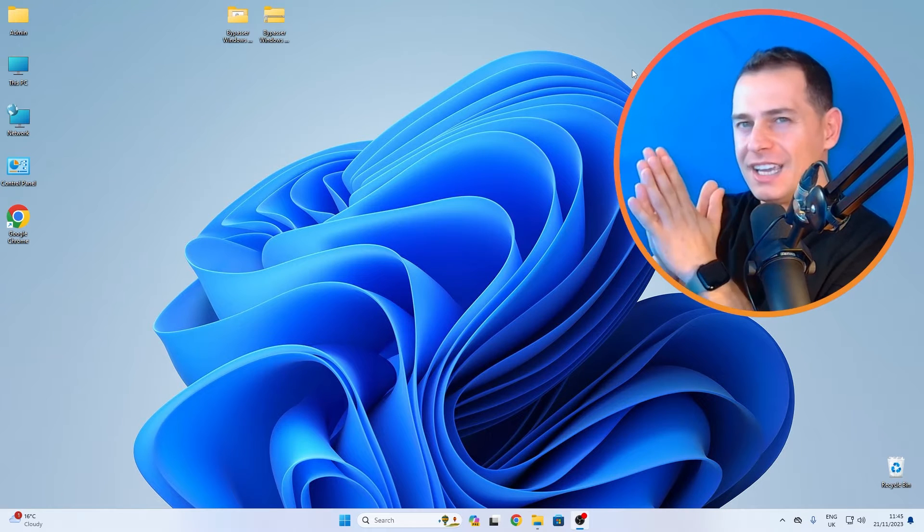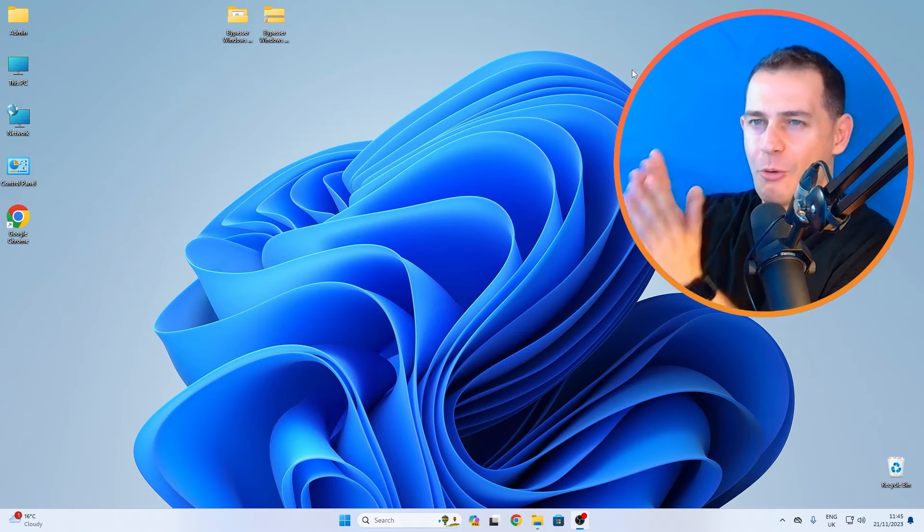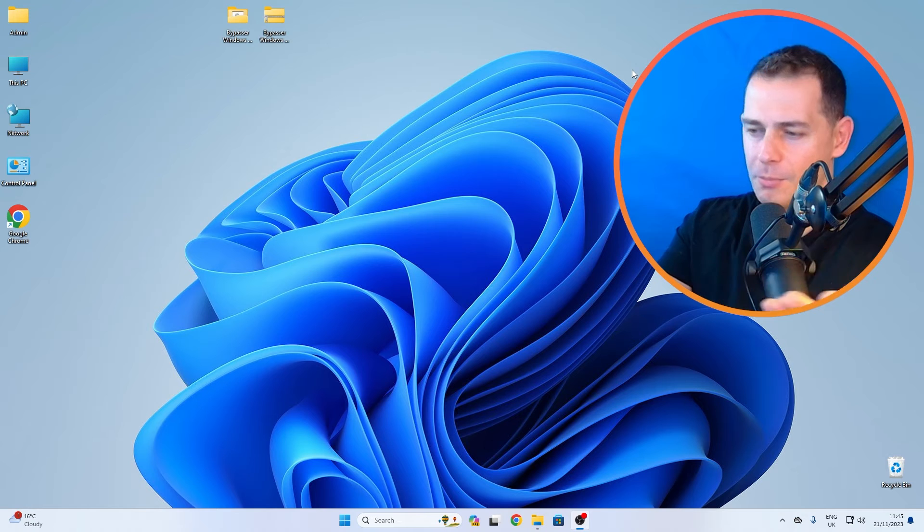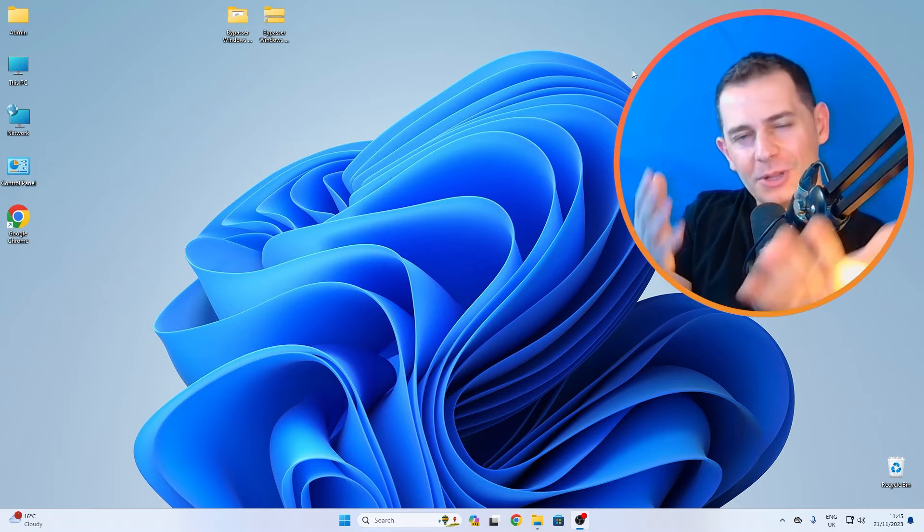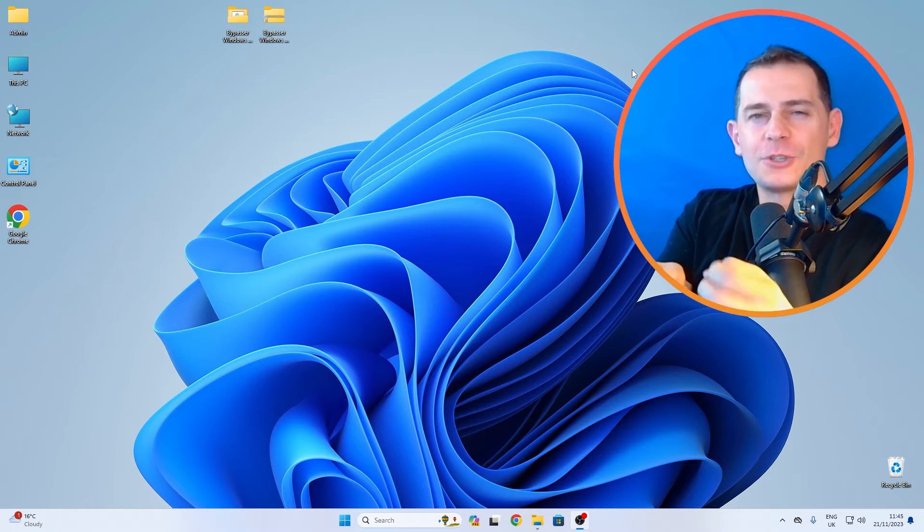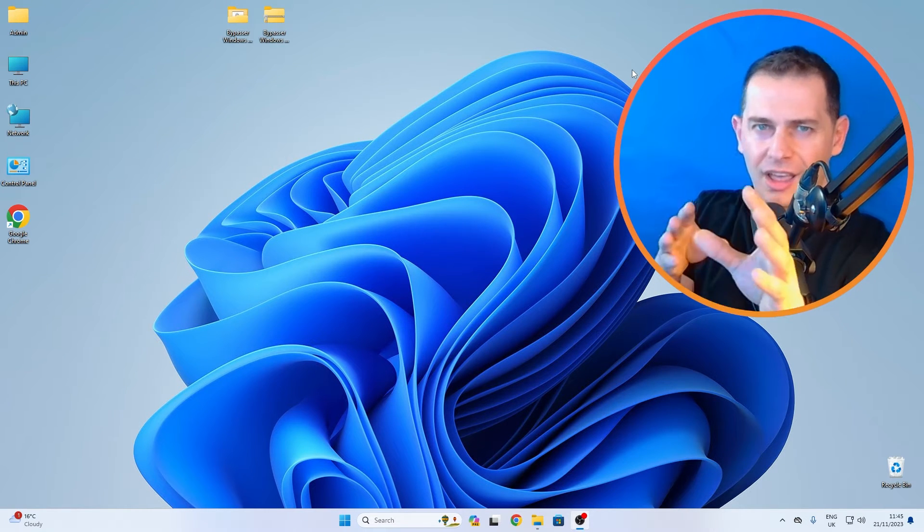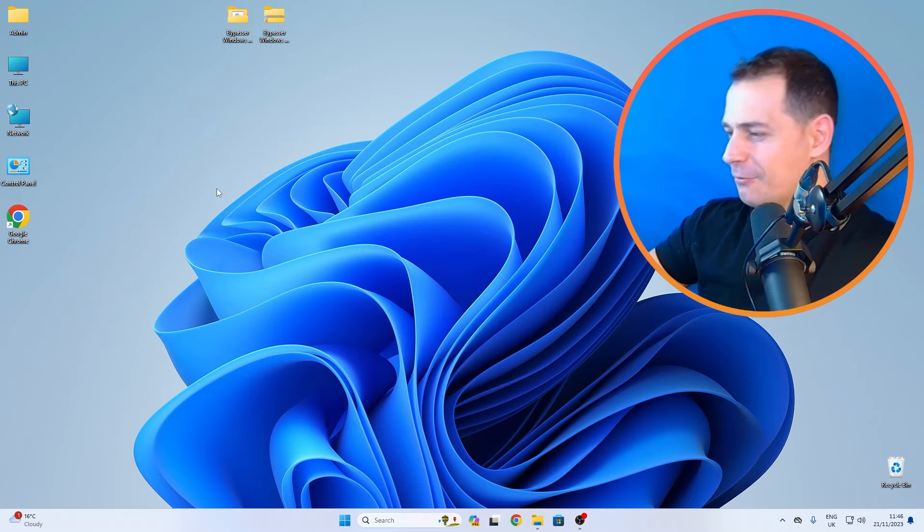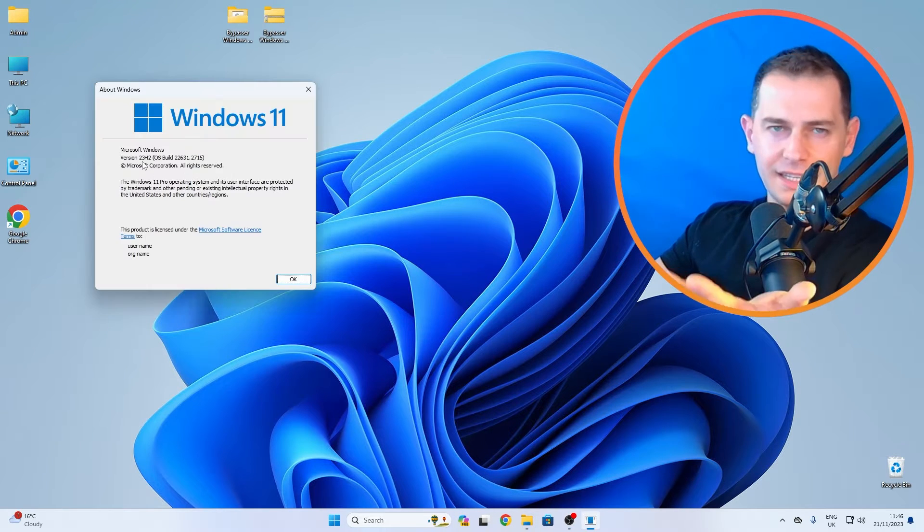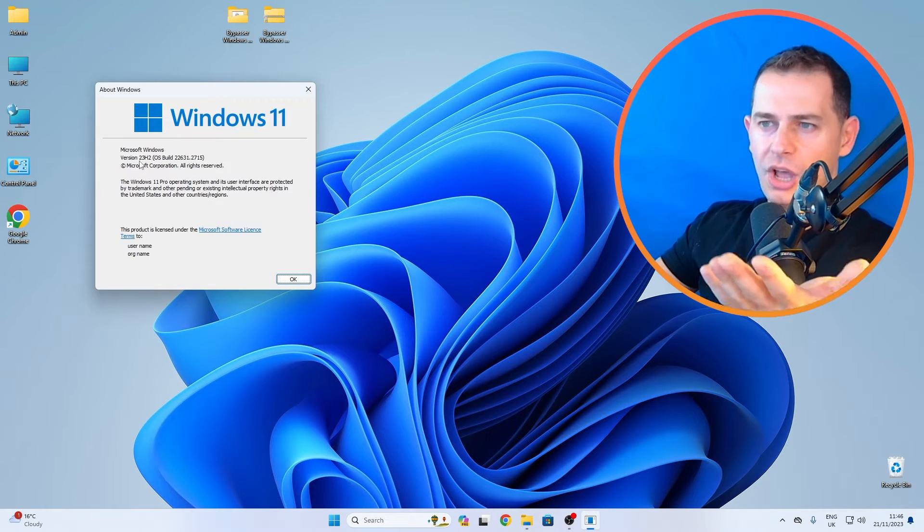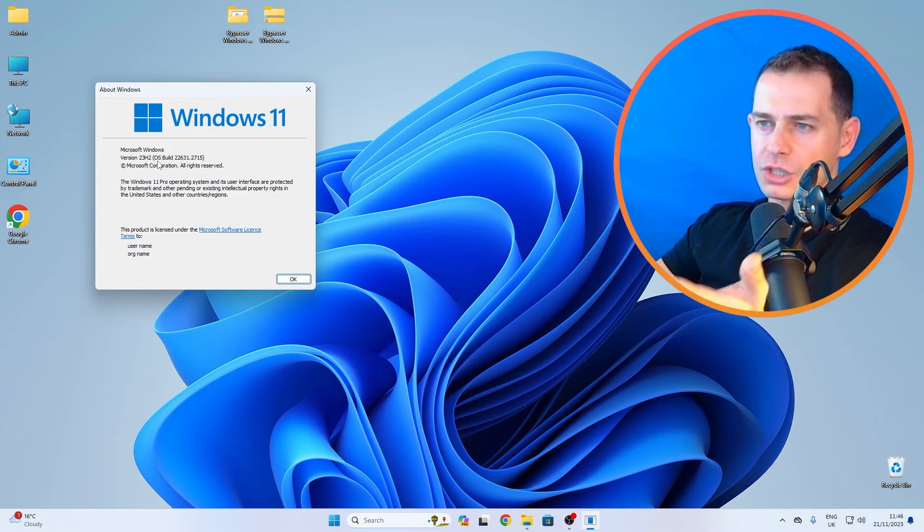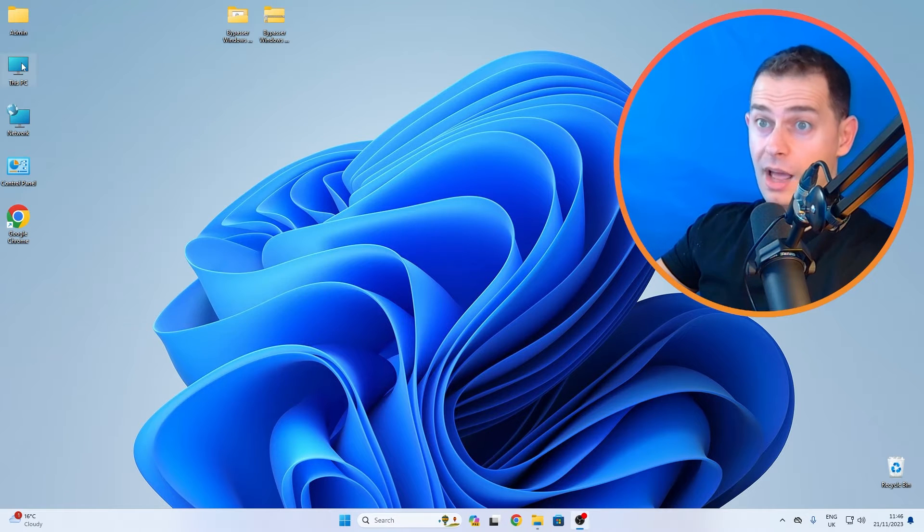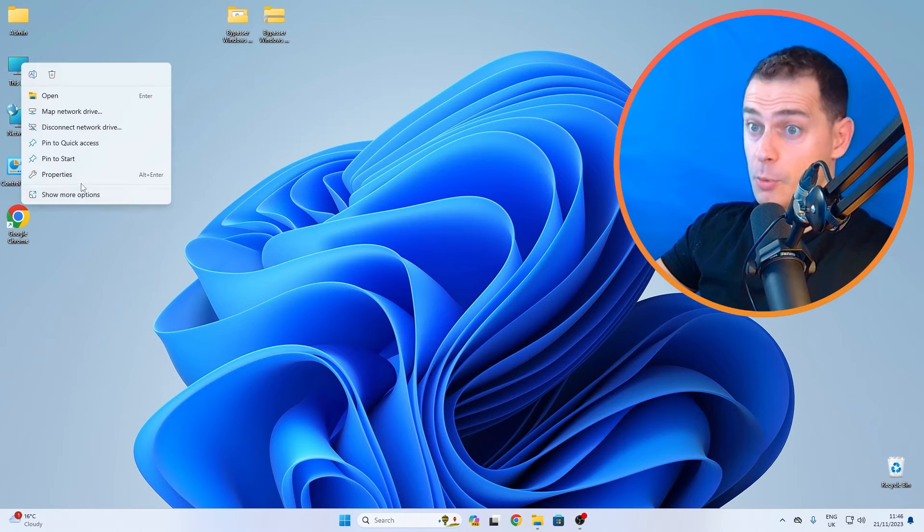Windows 11 has an option to go back to Windows 10 in a minute, very fast. The first thing that you got to do - I'm running on the latest version, 23H2, on my computer and I'm on an unsupported computer.